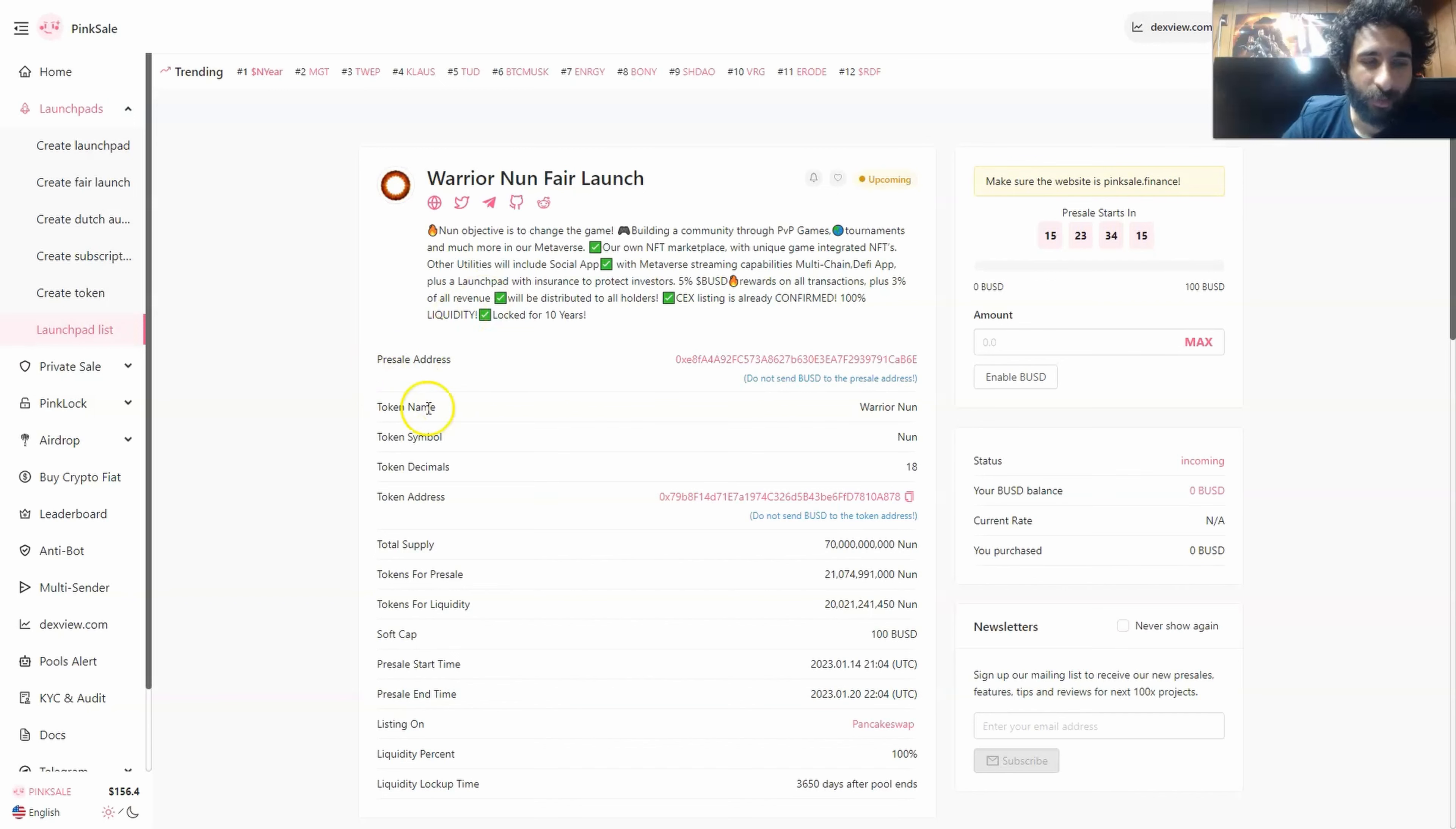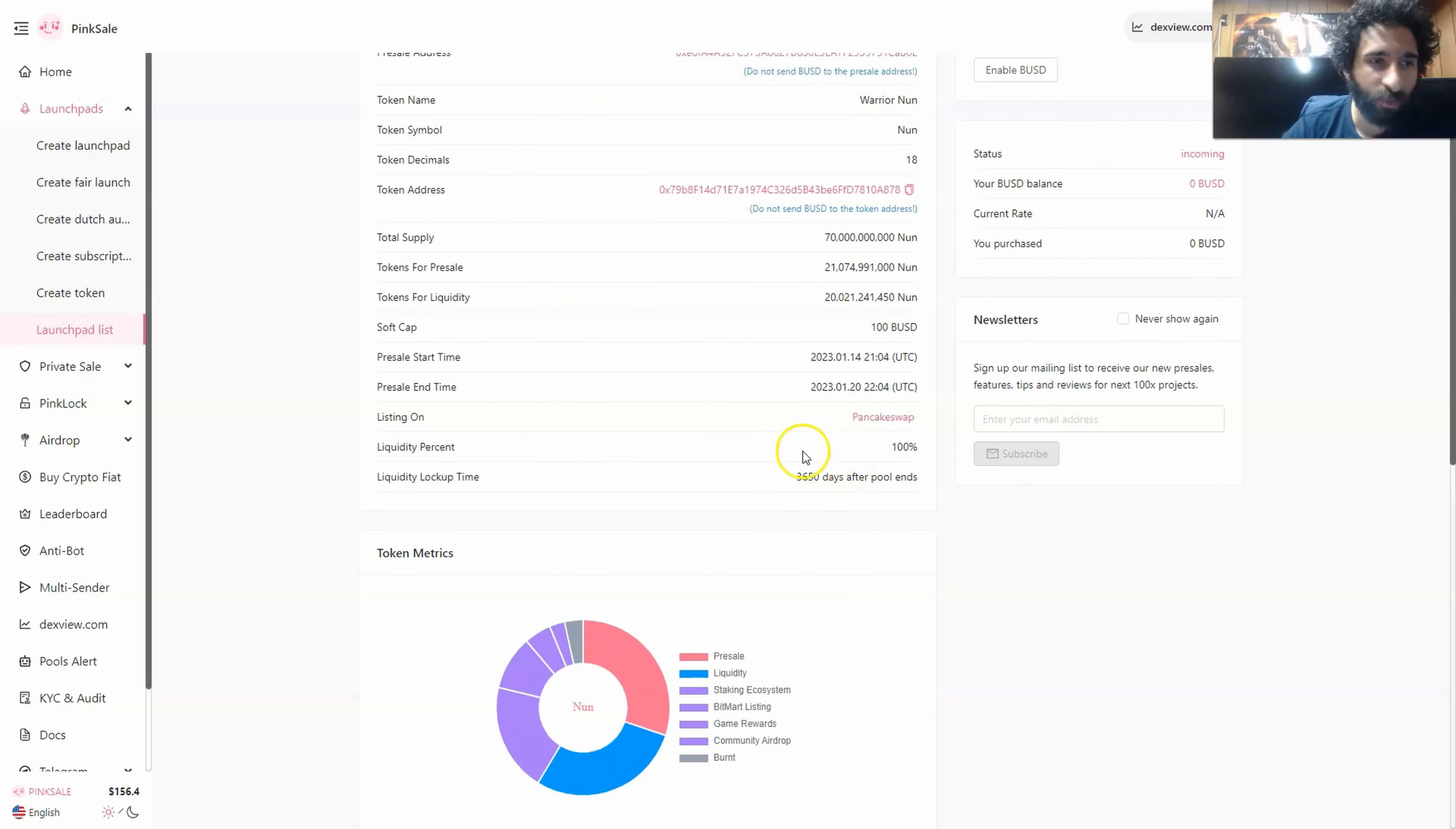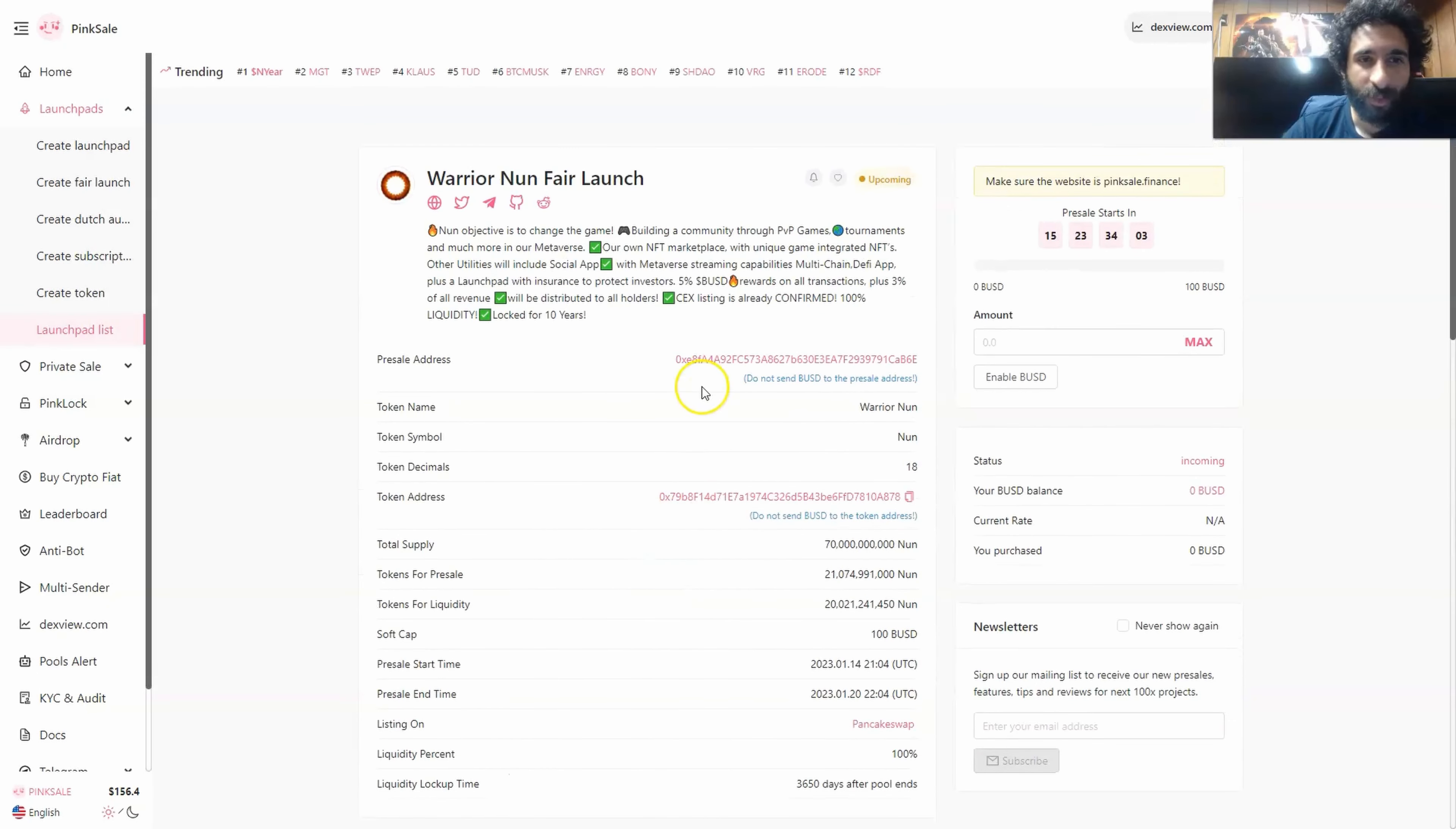And you have the token name, you have the symbol right here, you have the total supply, the amount for presale, the liquidity, you'll be listing on pancake swap, and you have the liquidity percentage as well as the token metrics.